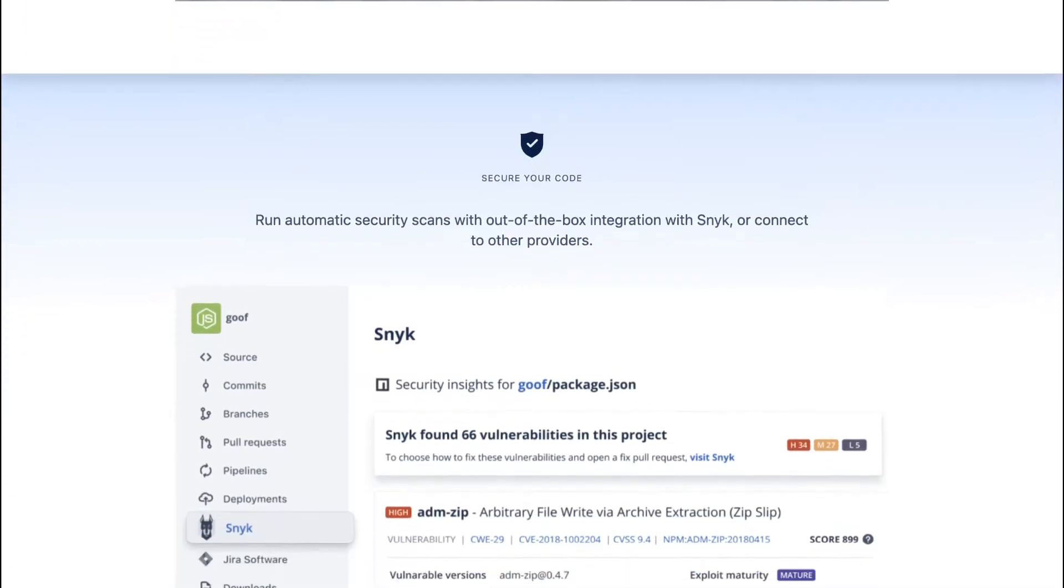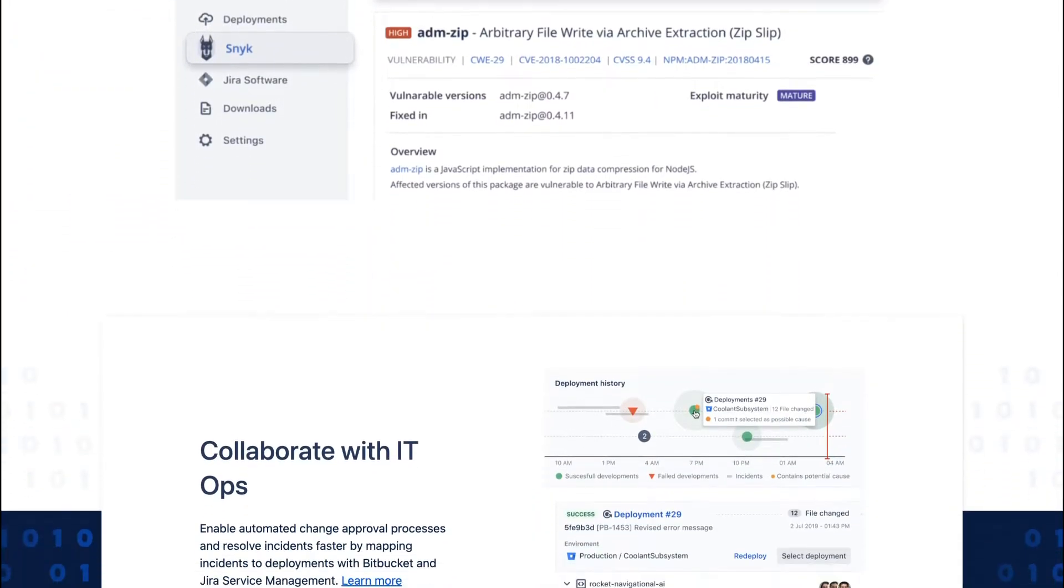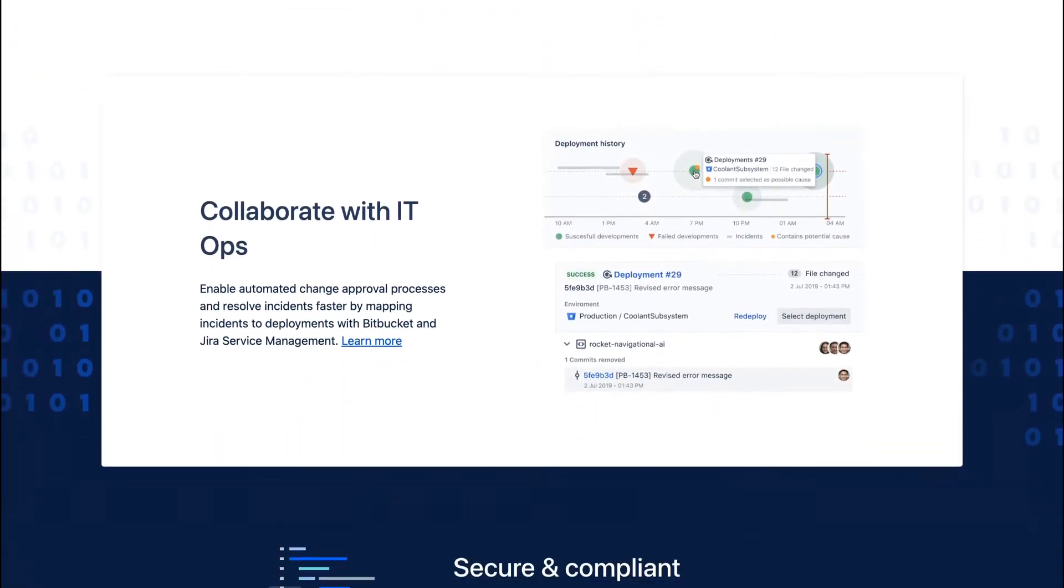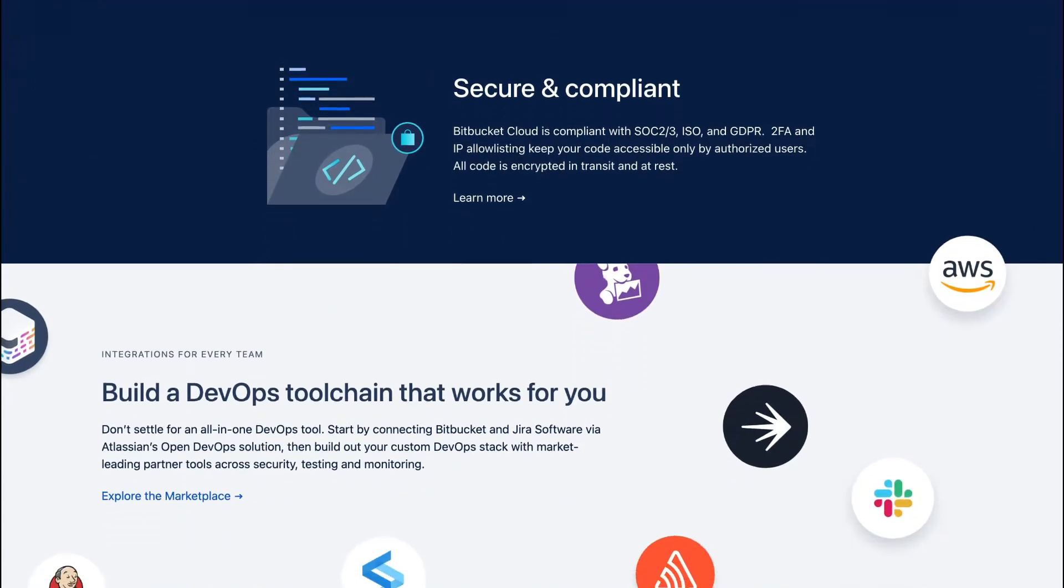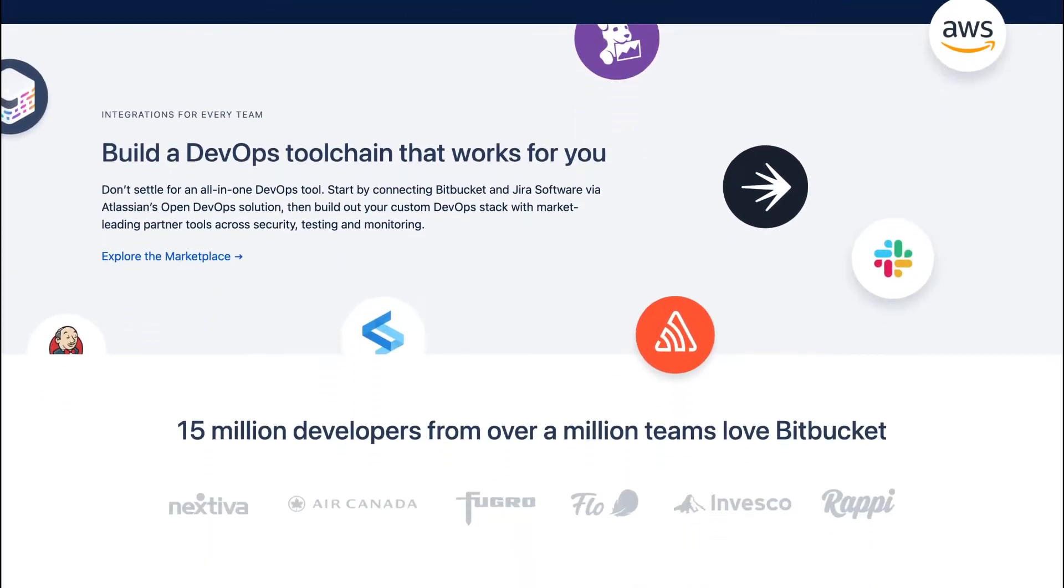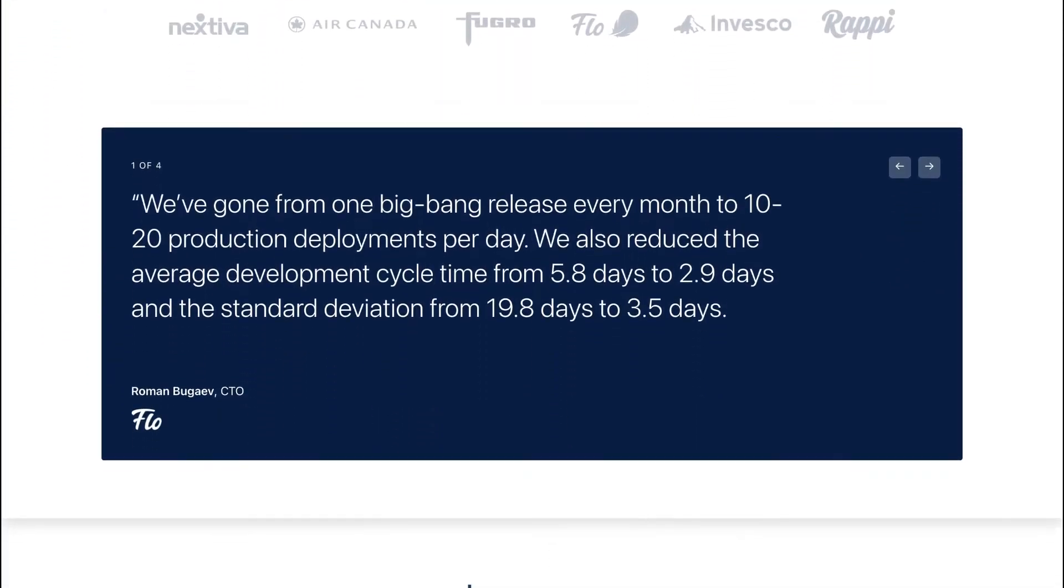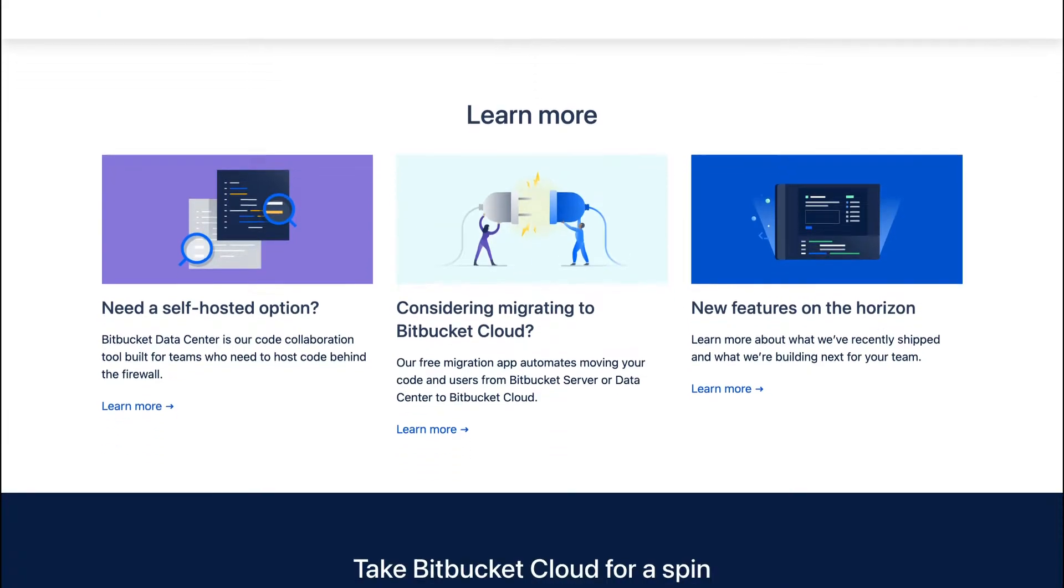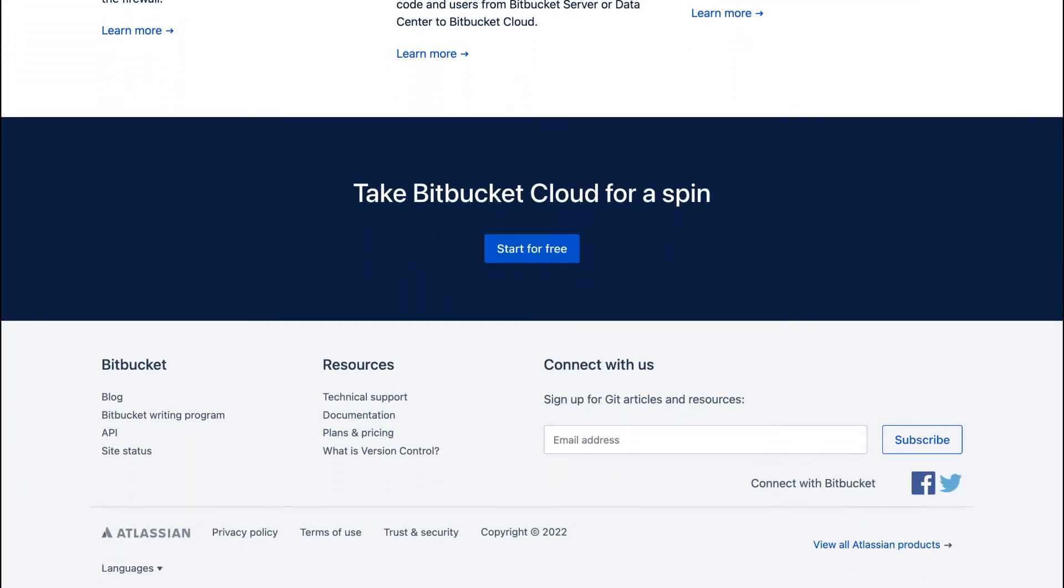It has remarkable features such as Bitbucket pipelines, code search, pull requests, flexible deployment models, diff view, smart mirroring, issue tracking, IP whitelisting, and branch permissions for safeguarding your workflow.